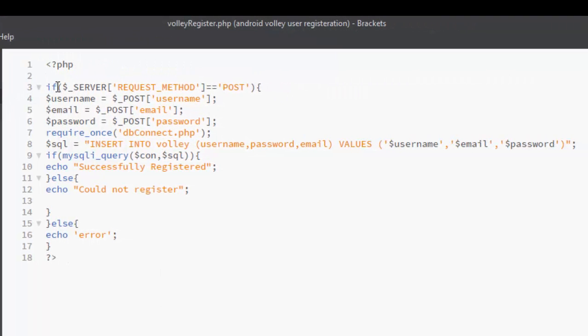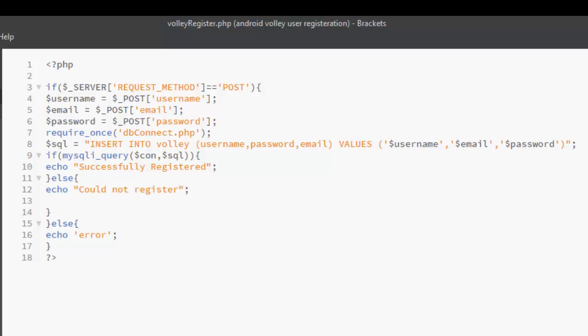In the volley_register, we have the first statement which is the if statement calling on the server global, requesting some method, that is, a POST method, whereby we have three variables: the username, email, and password. We post the username, passing from the frontend which is the interface from the mobile application, and the email and password. We have to pass it into it. We require once the db_connect, which is the connection to our database file created earlier.